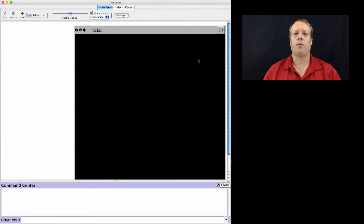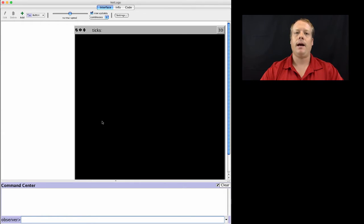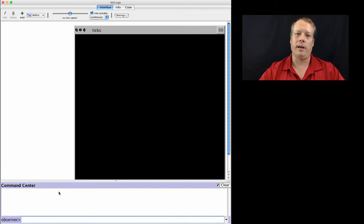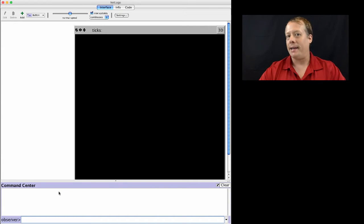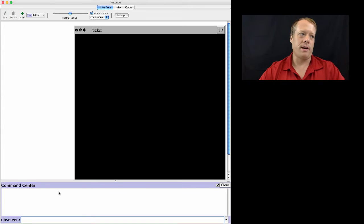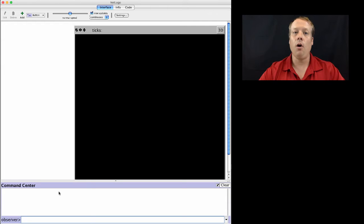So far, everything that we've done has been in the interface tab. The problem is that when we write all those commands in the command center, then we close out NetLogo. As you may have found out, when you come back in, it's no longer there and you no longer have those commands. So what we need to do is we need to start editing in the code tab.